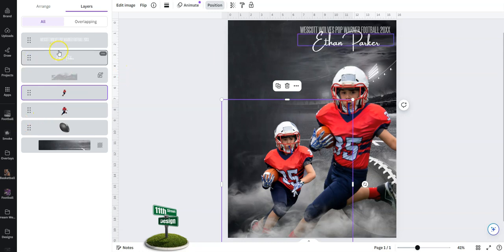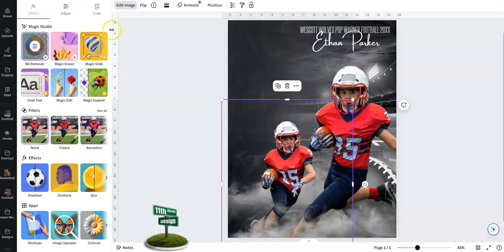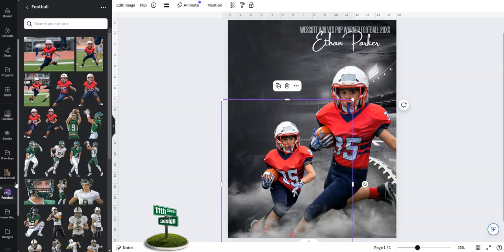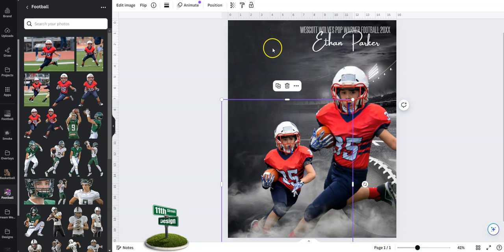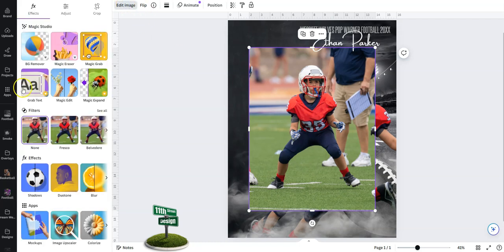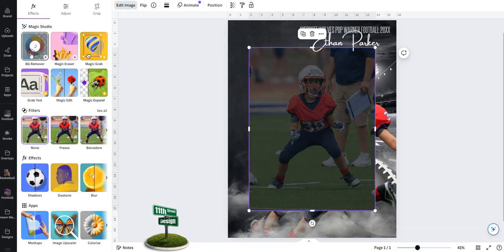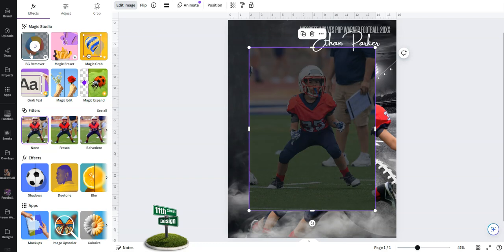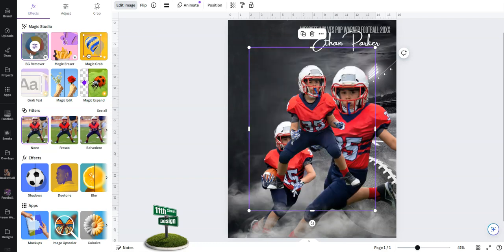So the last thing we want to do—oops, sorry—let's go back to our images. We're going to add a large black and white image in the back here. That's going to be this guy. Let's go ahead and edit the image, remove the background. Perfect.